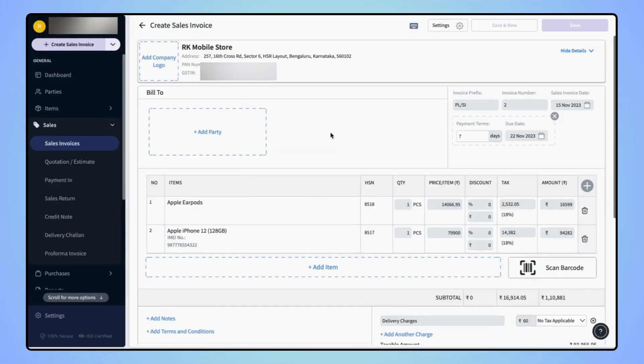On the create sales invoice page, let's select the party name for whom you are creating the sales invoice.